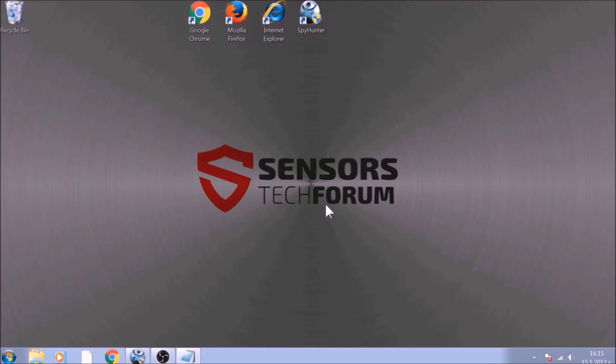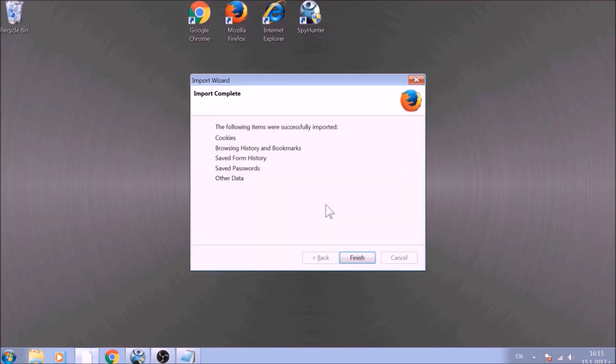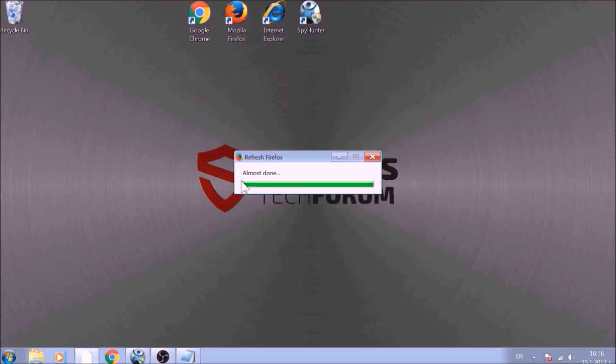After this, Firefox will begin the refreshing process, and after you click Finish,